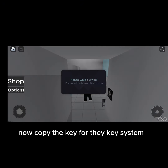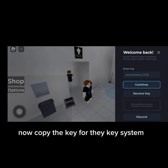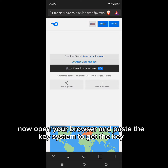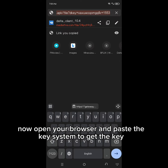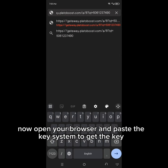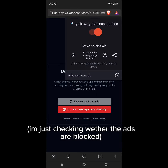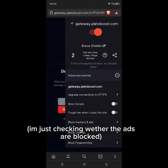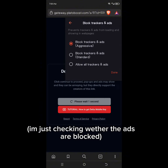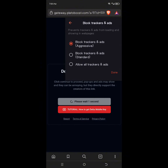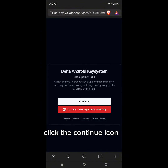Now copy the key for the key system. Open your browser and paste the key system to get the key. Click the continue icon.